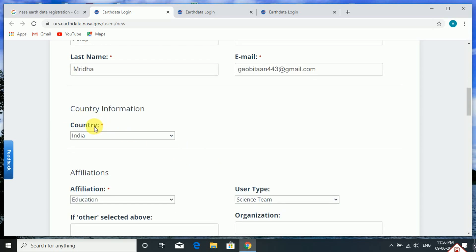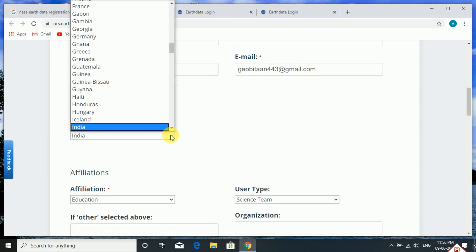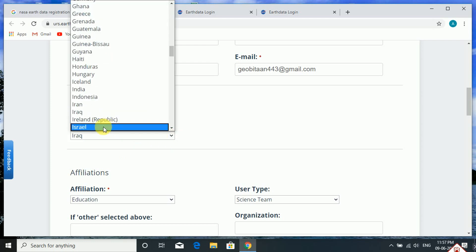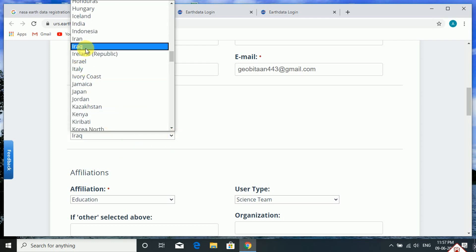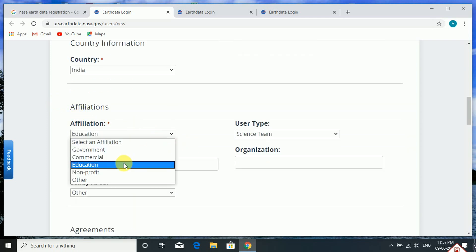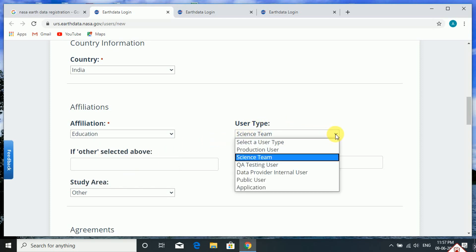Select the country you belong to from the drop-down. As I am Indian, I select India as my country. Then choose the affiliation — I am choosing 'Education'. There are many options. For user type, I want to use this data in the field of geography and especially in geospatial analysis, so I am selecting 'Science Team'.